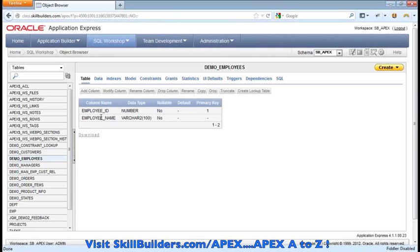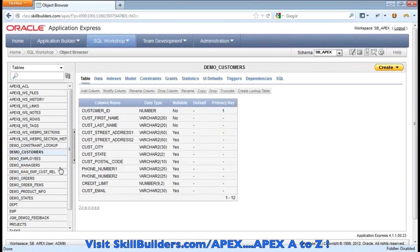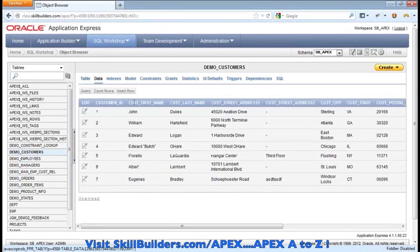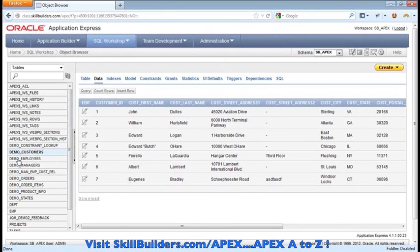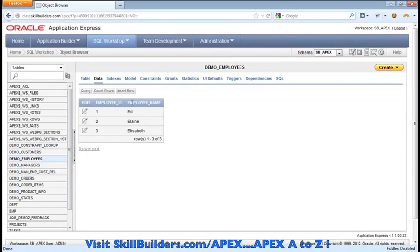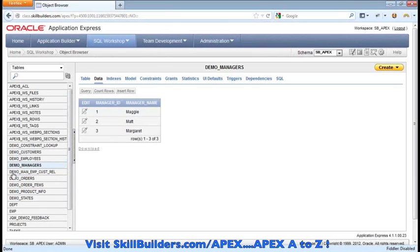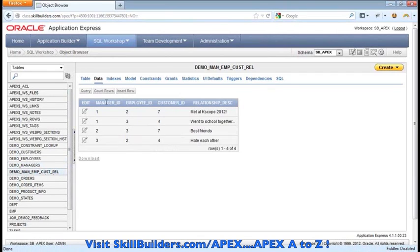One of the tables is demo customers. You can see what the data looks like there. What I've done is added demo employees — a really simple table — as well as demo managers. And then I added a third table, which is a relationship table: managers to employees to customer relationships.